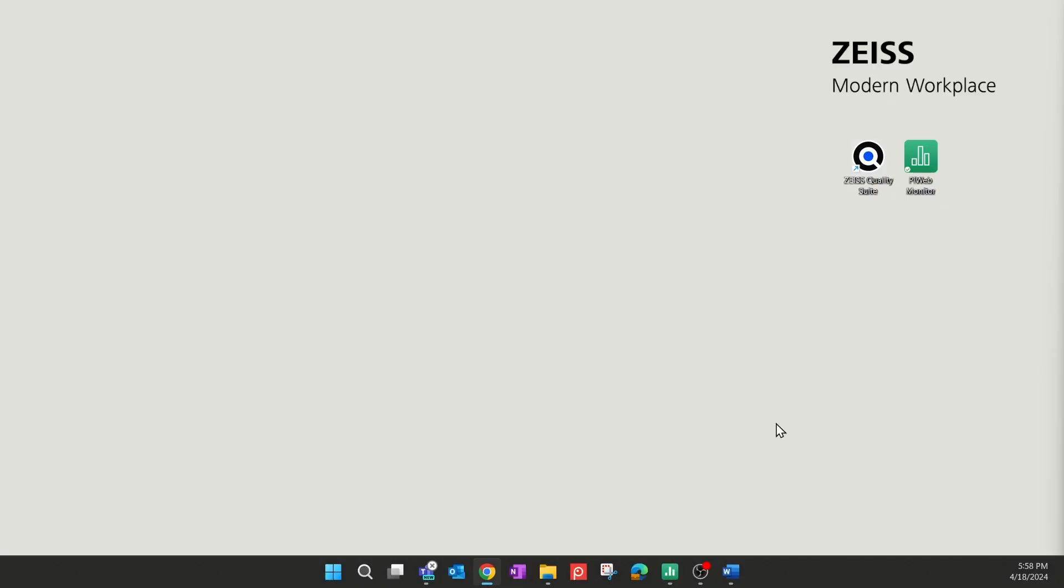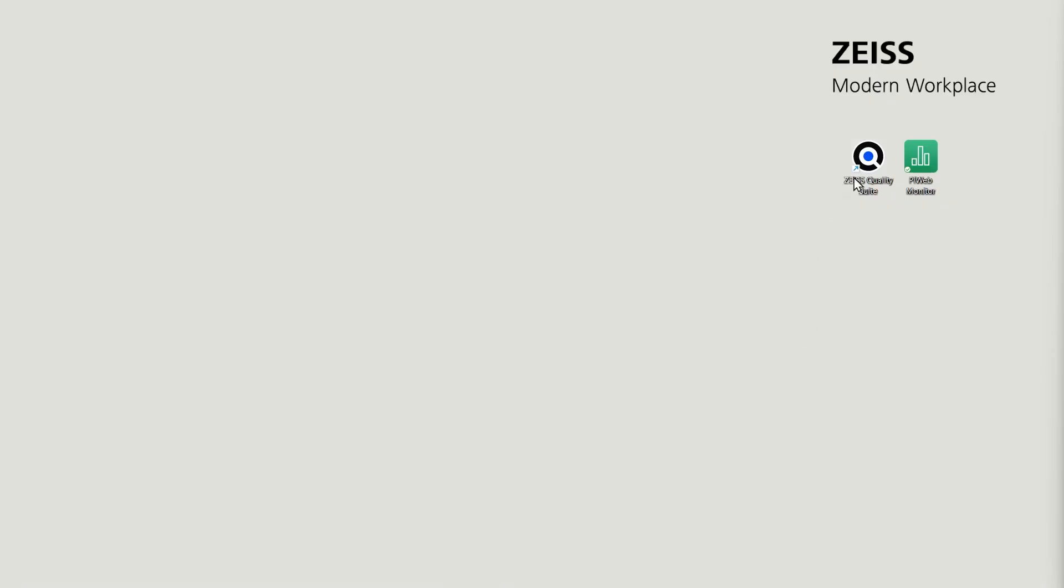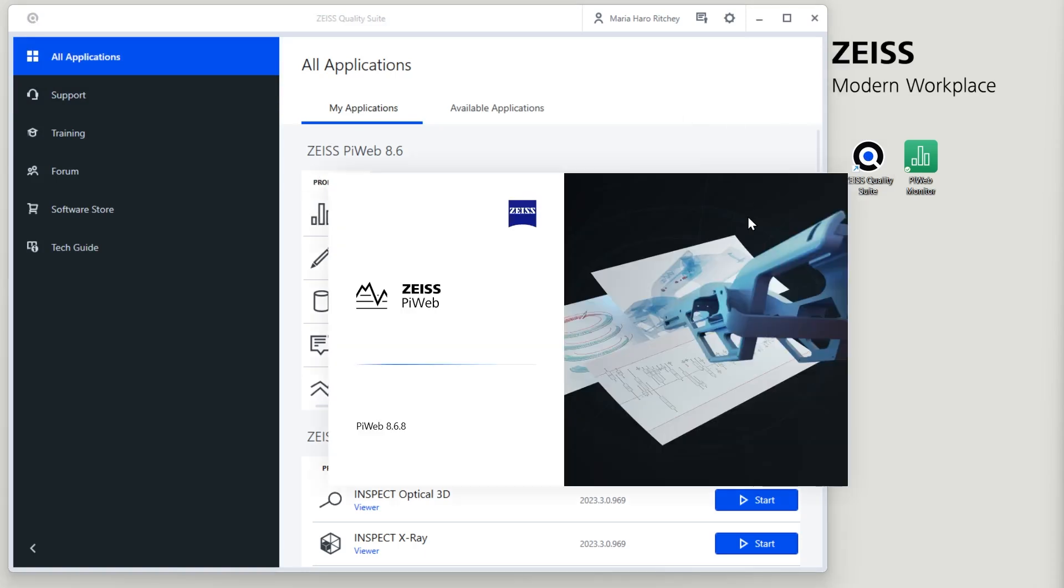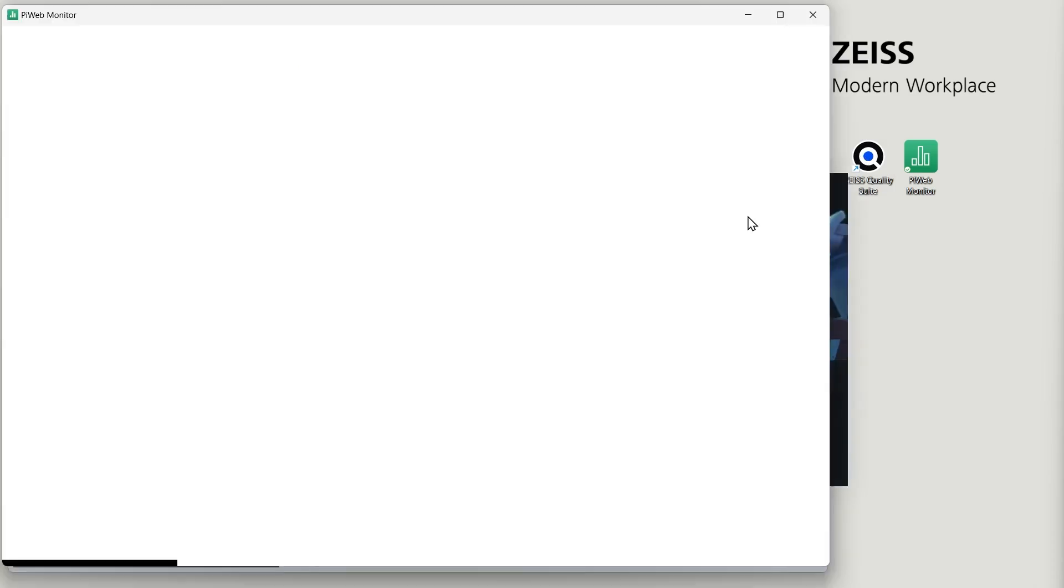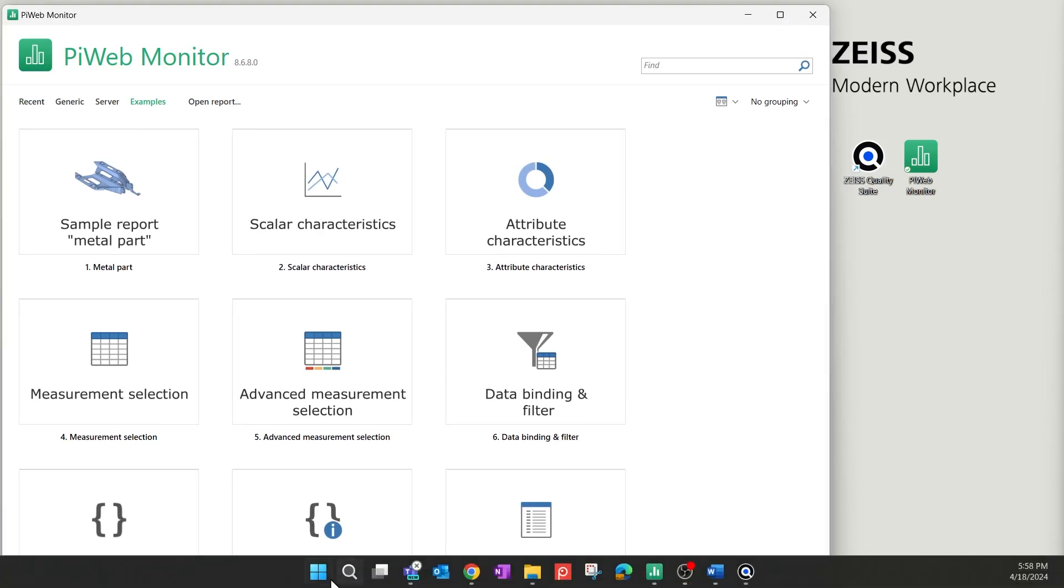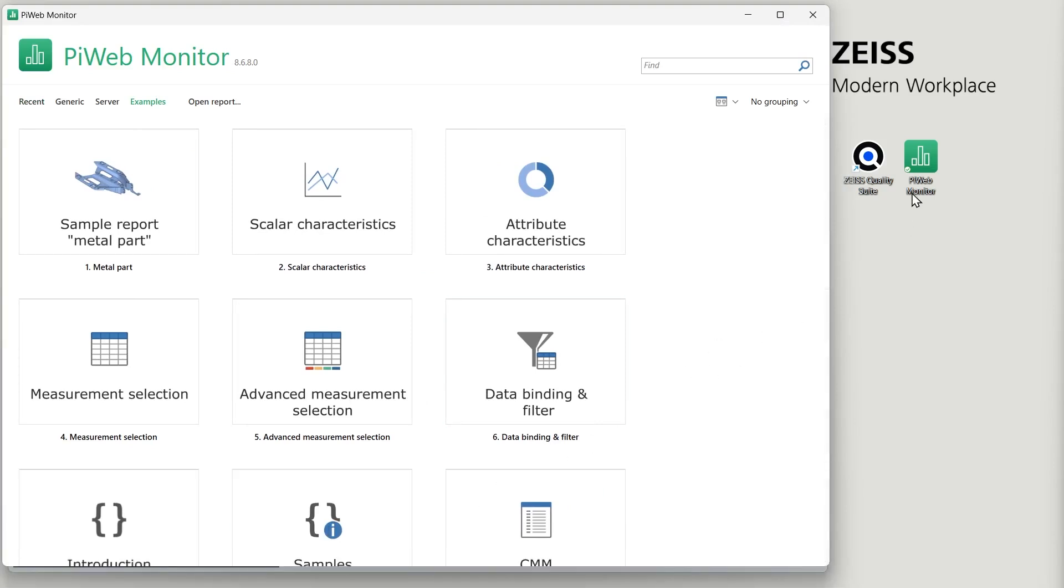After installing PiWeb, open the Zeiss Quality Suite to launch PiWeb Monitor. Under My Applications, find Zeiss PiWeb and select the PiWeb Monitor module. Click on Start. Alternatively, you can start it via the Microsoft Windows Start menu or via a shortcut on the desktop.